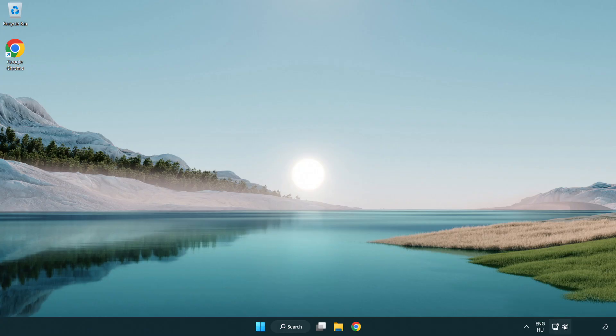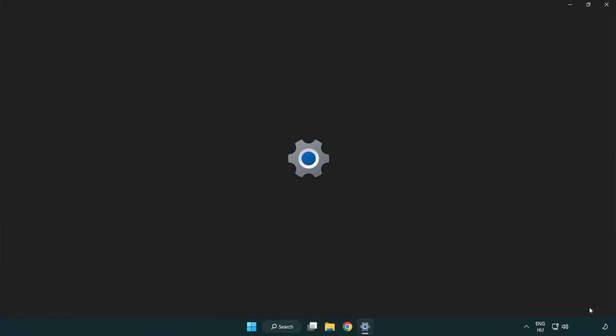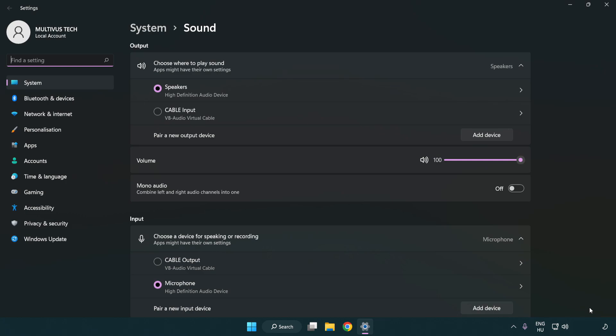Right click sound. Click sound settings. Check volume. Scroll down.